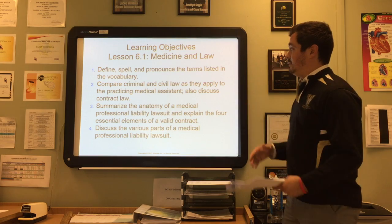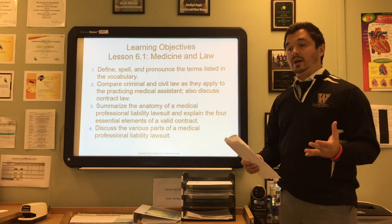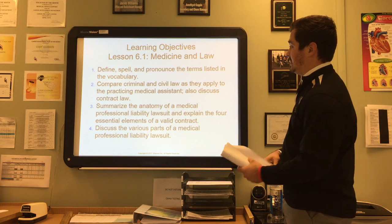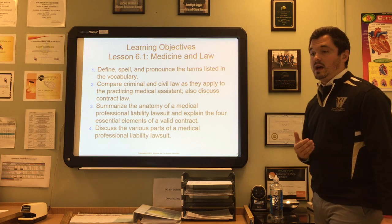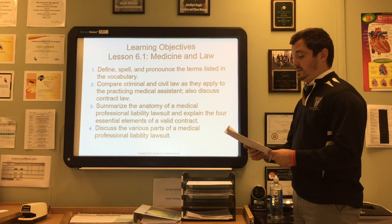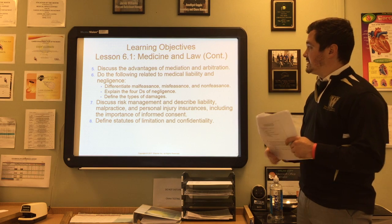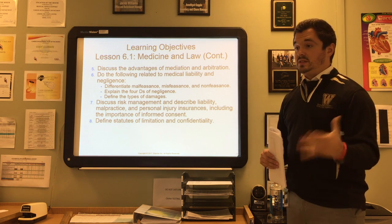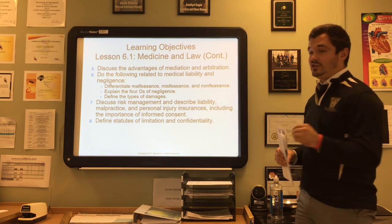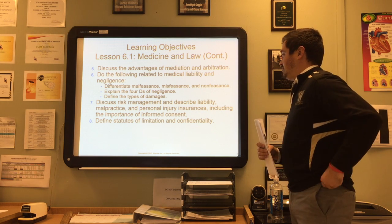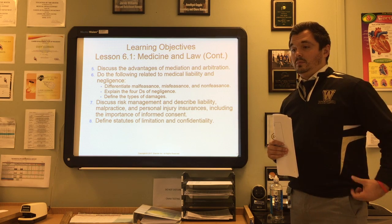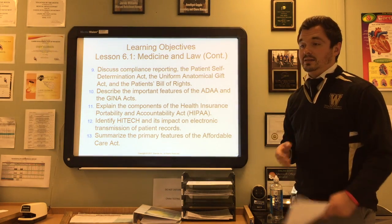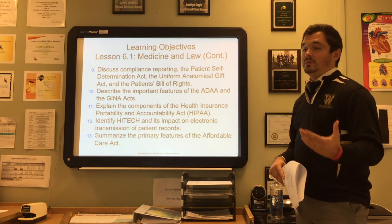Today's learning objectives: we're going to define, spell, pronounce, and use the terms listed in the vocab. We'll compare criminal and civil law as they apply to practicing medical assistants, discuss contract laws, summarize the anatomy of a medical professional liability lawsuit, explain the four essential elements of a valid contract, discuss the advantages of mediation and arbitration, differentiate between malfeasance, misfeasance, and nonfeasance, know the four D's of negligence, define types of damages, discuss risk management, describe liability malpractice and personal injury insurances including informed consent, define statute of limitations and confidentiality, and discuss compliance reporting, the Patient Self-Determination Act, the Uniform Anatomical Gift Act, and the Patient Bill of Rights.